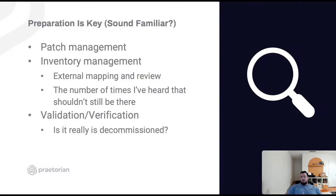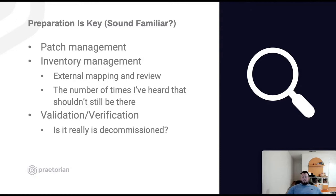Diving into the defensive perspective: preparation is key — easier said than done — but having good patch management and inventory management externally, and doing that external mapping exercise where you really map everything out and have a good foundation of what's out there. Whether it's the IT team, security team, or a third party such as penetration testers, it should be done fairly often. The number of times I've heard 'oh that shouldn't be out there' on debrief calls and then shown it is — it's shocking. Validate and verify whether something is really decommissioned, really being used, and minimize that external attack surface as much as possible.